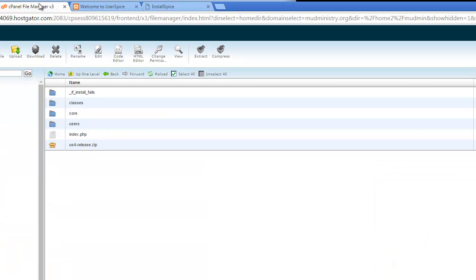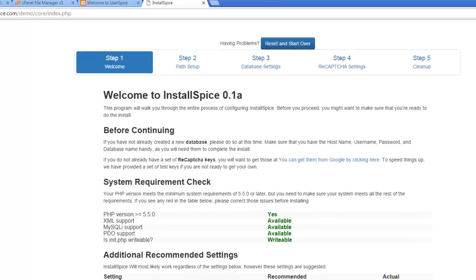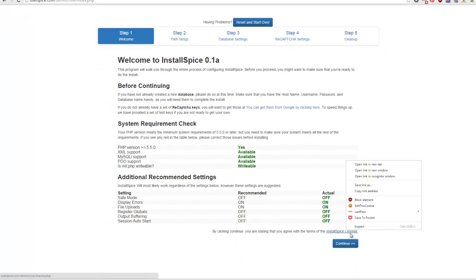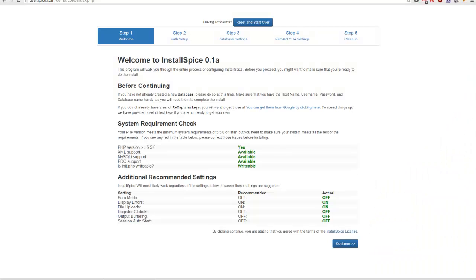In my case everything is good. So I'm going to check the license and just make sure that everything is good there. That probably needs some formatting, but anyway there's the license and we're going to hit Continue.